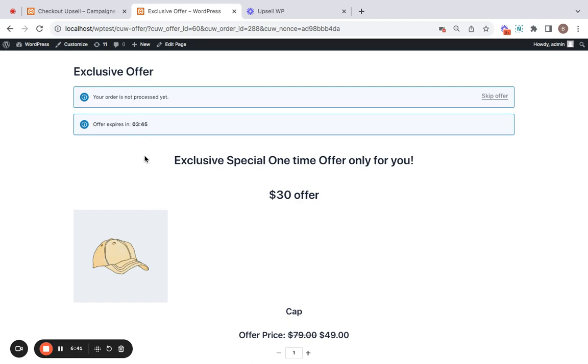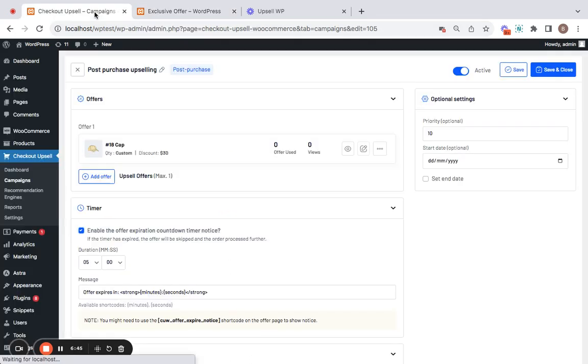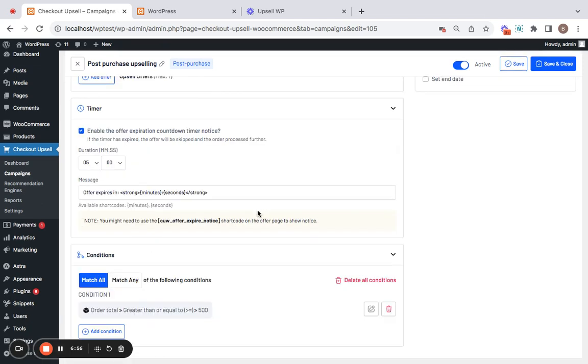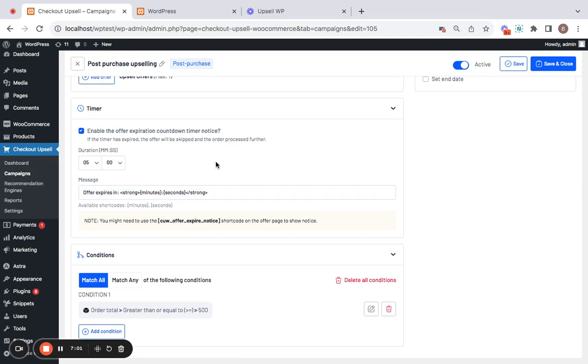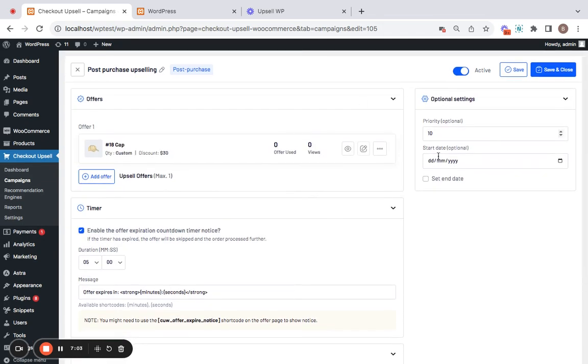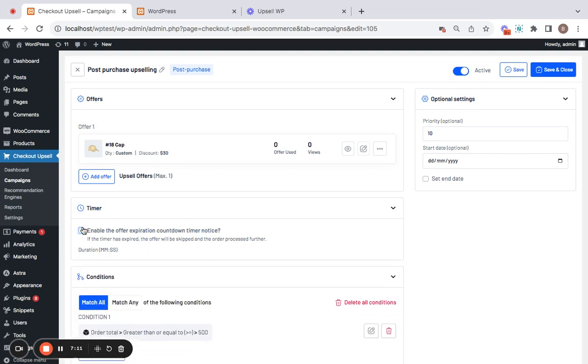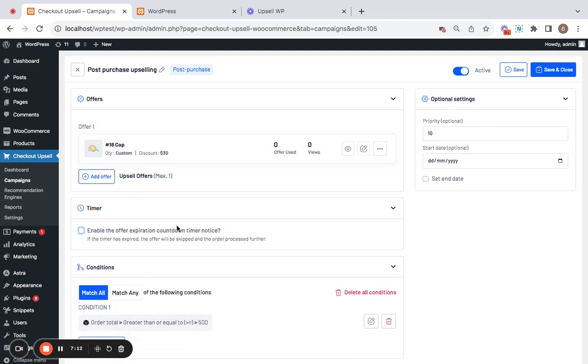And scheduling the campaign is to set a start and end date for this campaign after which the campaign won't function anymore. That's it. There you go. And for the countdown timer, you can also customize the message if you want. Now these are the additional settings that you will have to know about the campaign configuration and then save and close this campaign before which I'll turn off the timer for now.